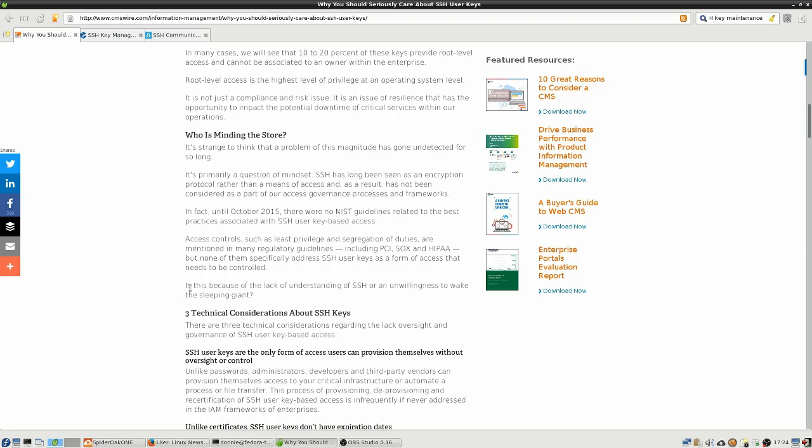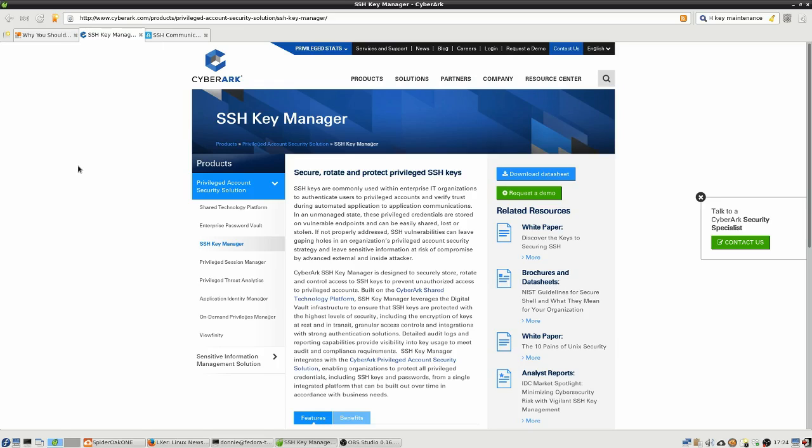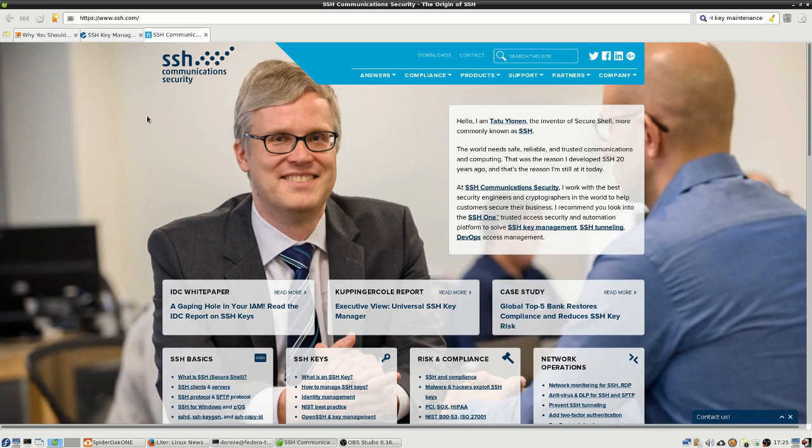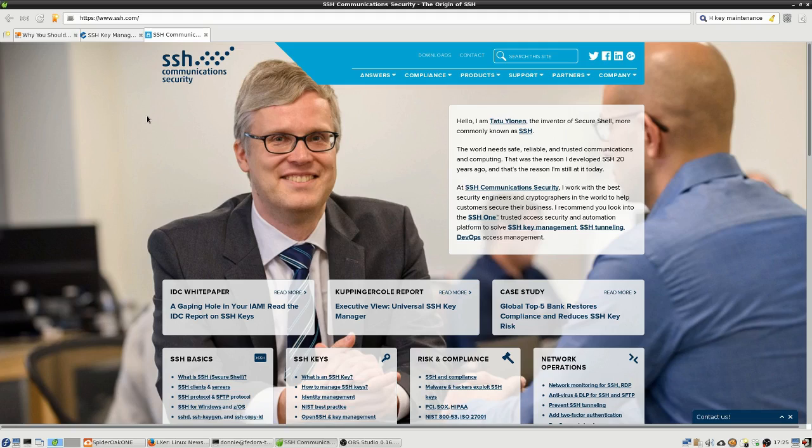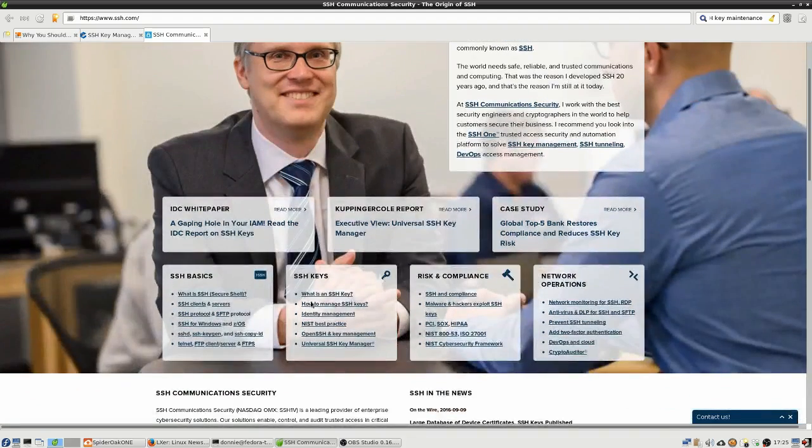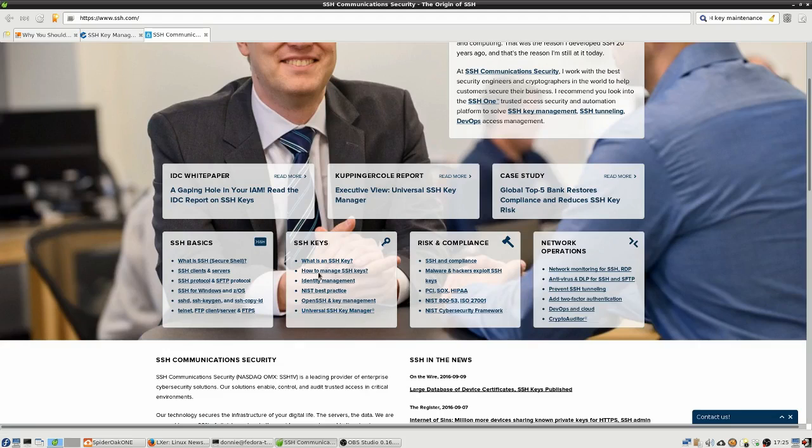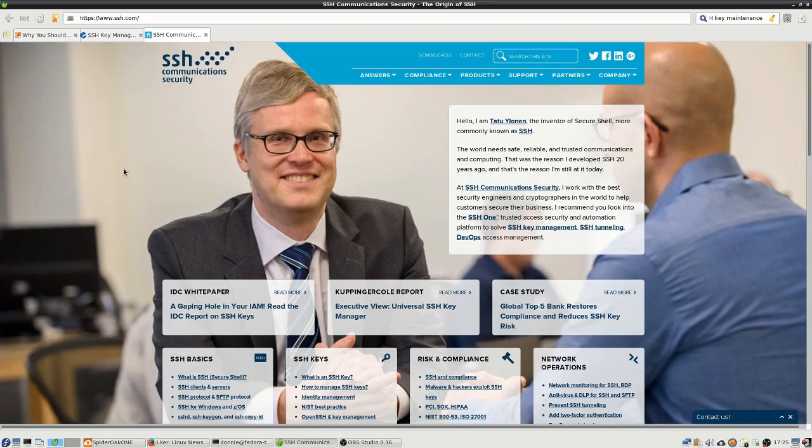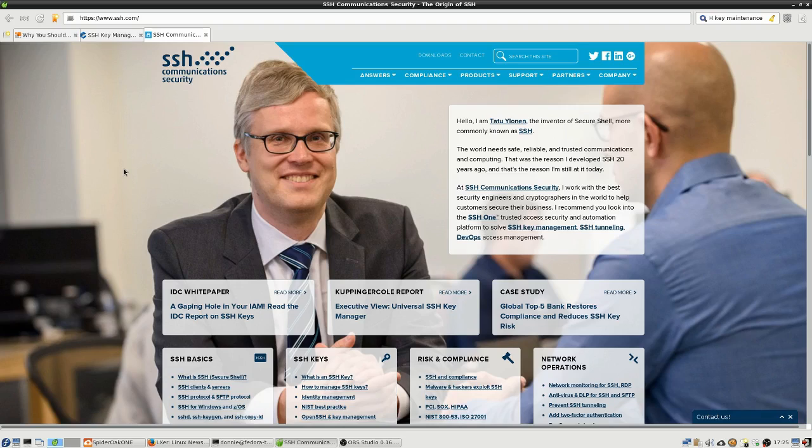There are free open source products out there, like for example free IPA that we can use to manage users' public keys, but we don't really have any free open source products that we can use to manage the private keys. So if you're working in a business setting and you need a product to help keep track of all these private keys, there are a few products out there. CyberArk SSH Key Manager is one of them. We can also look at ssh.com. This is the commercial version of SSH, not the free open source version we're used to, but they have products which will help you manage your SSH keys. For full disclosure, I'm not getting any kickbacks from these companies for advertising them. I just want to show you what's out there.